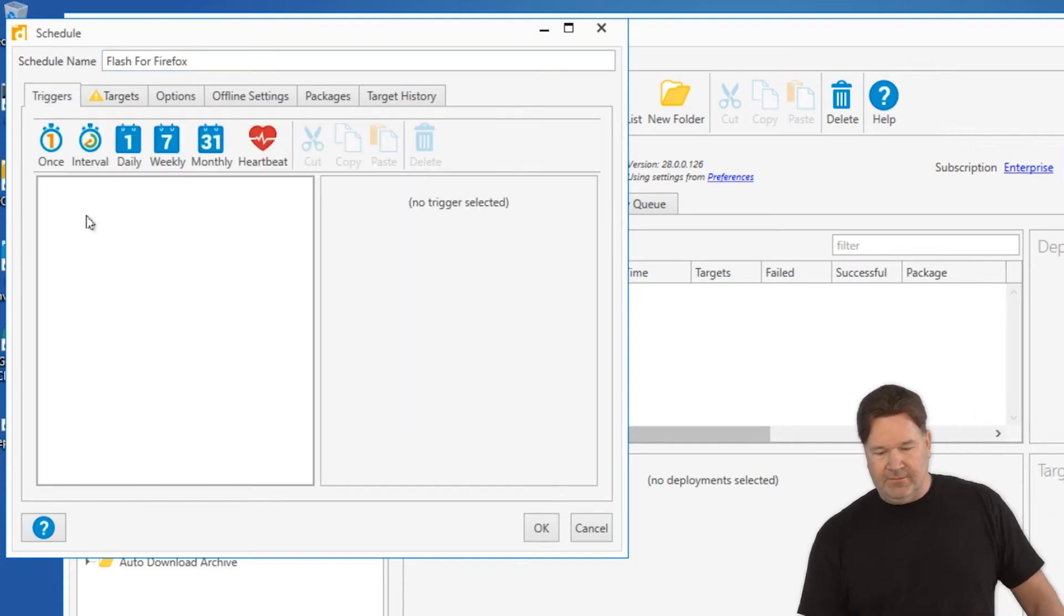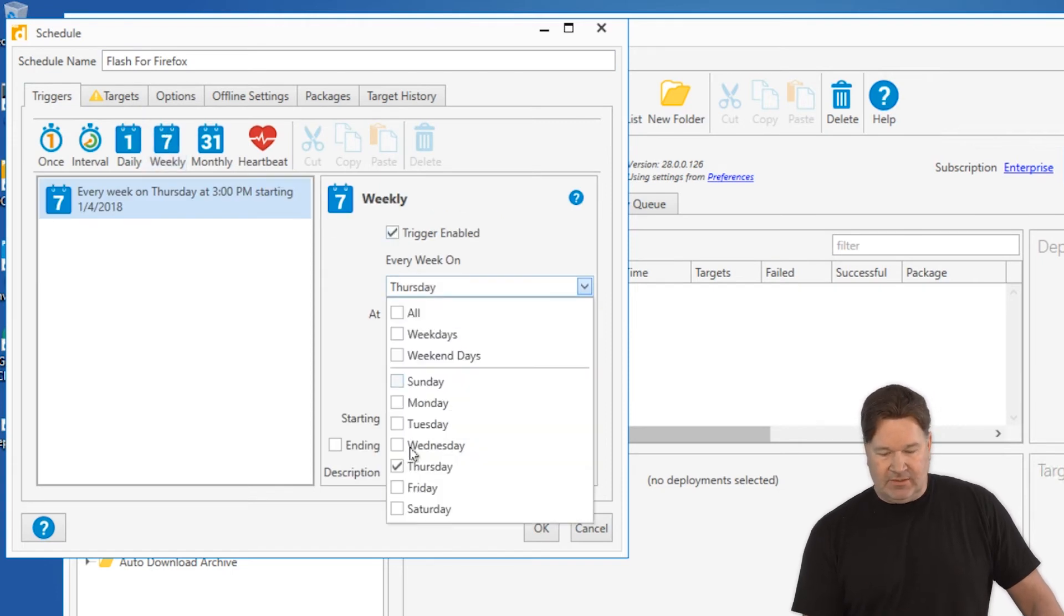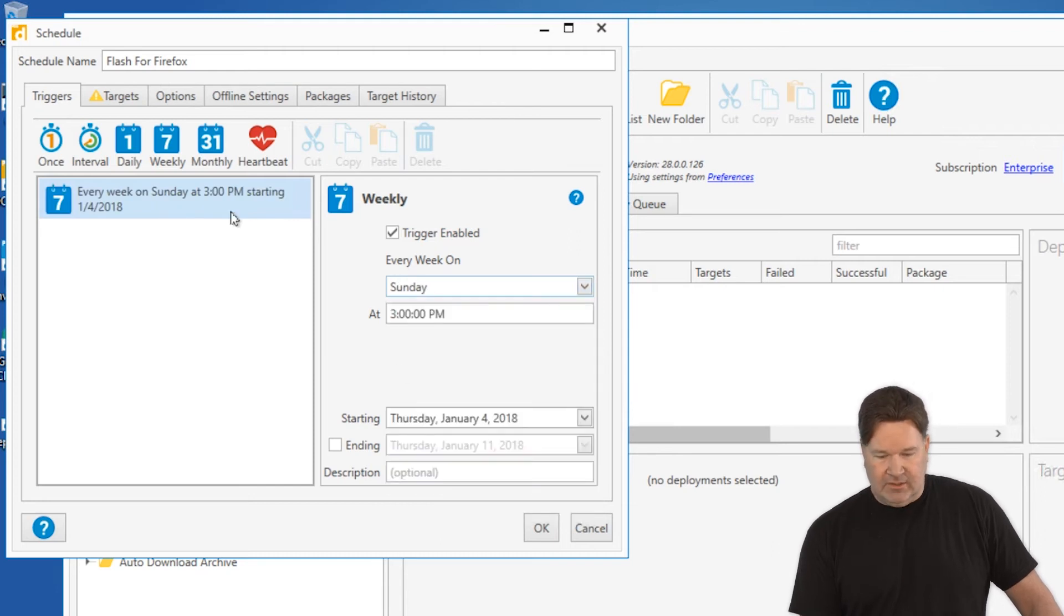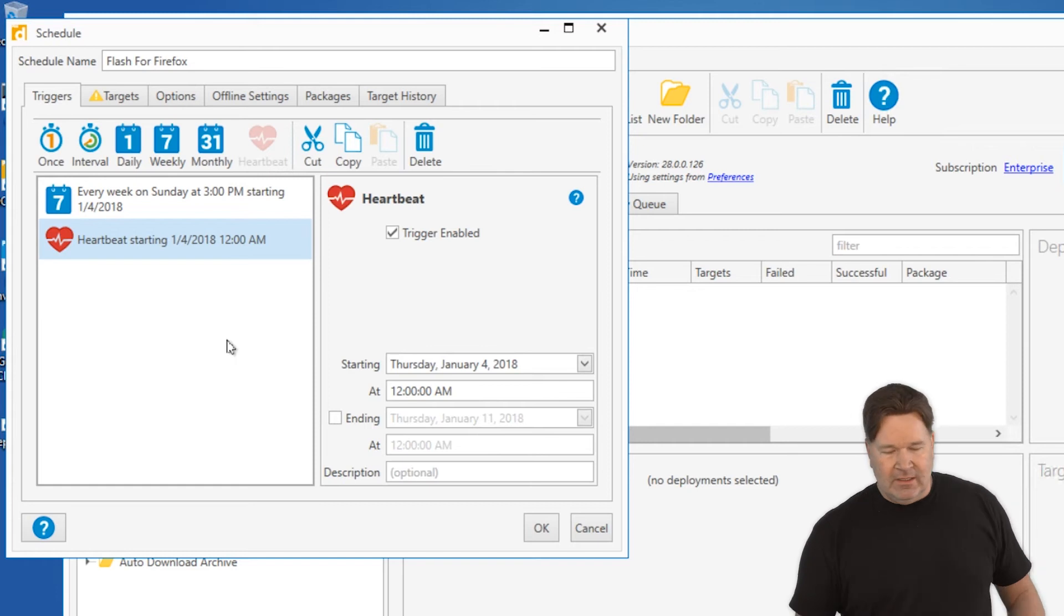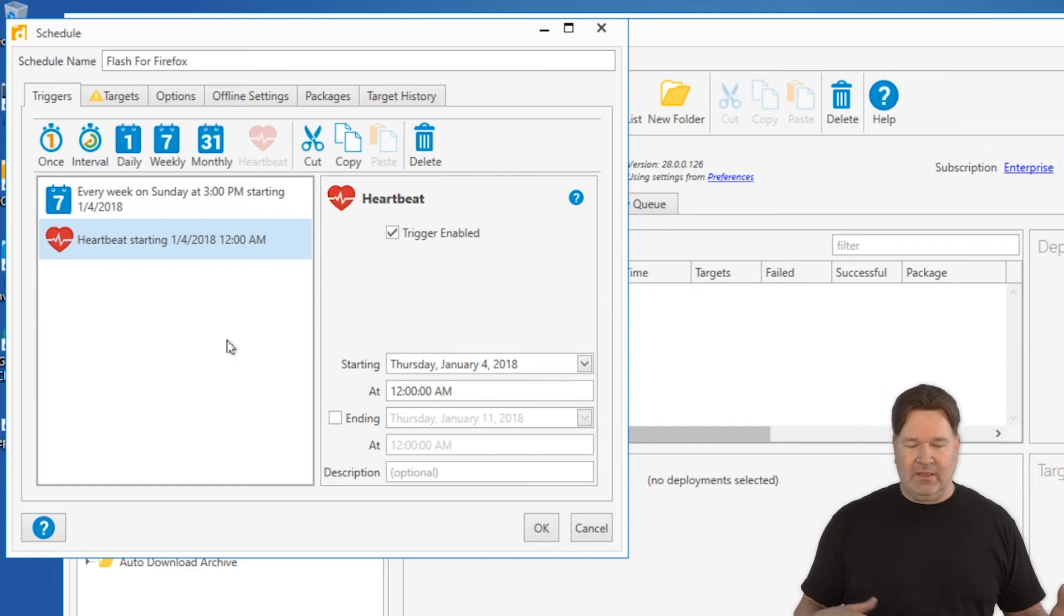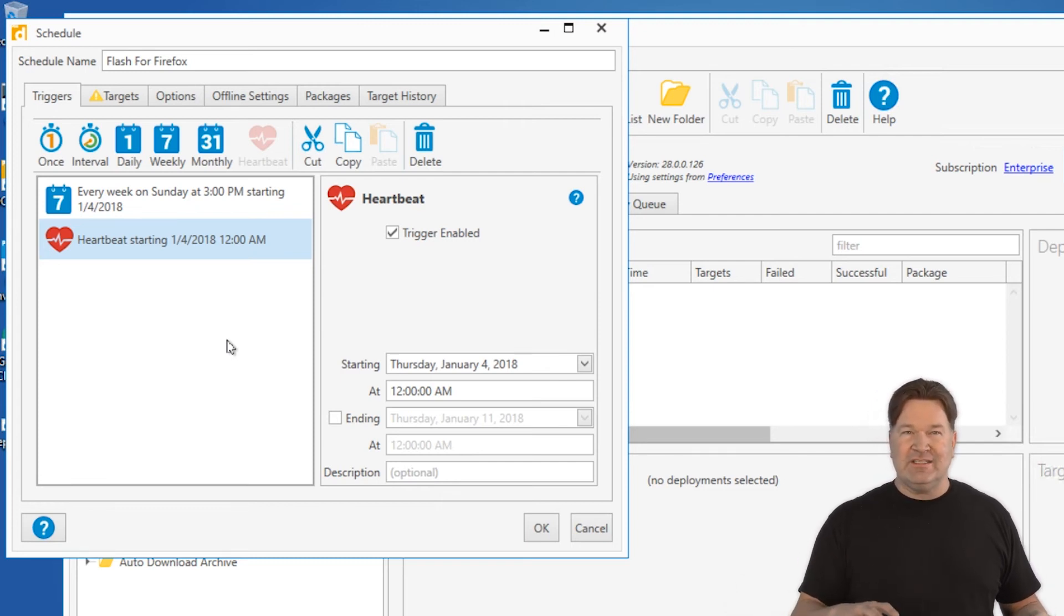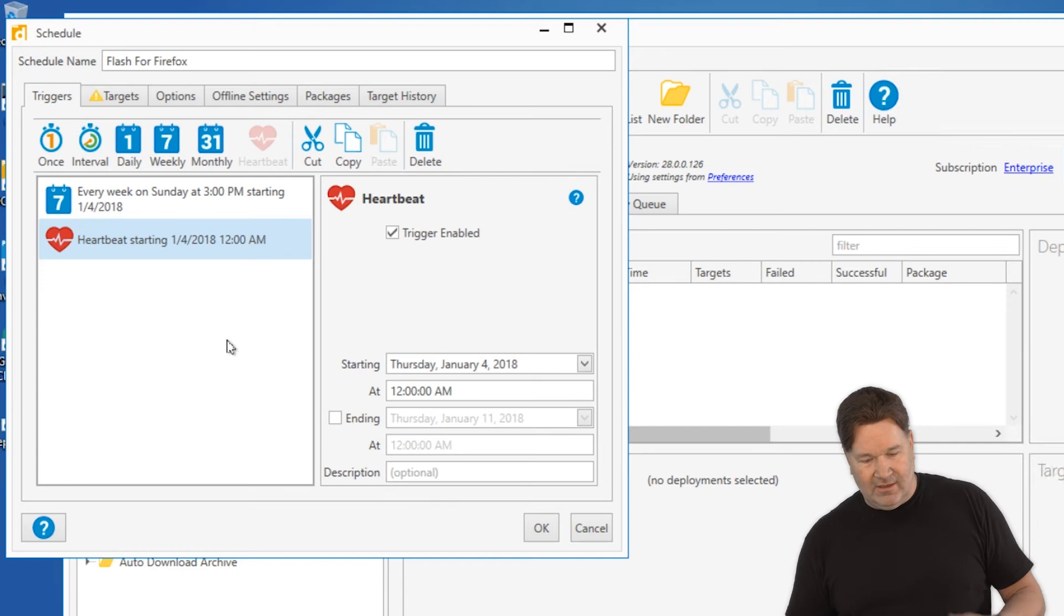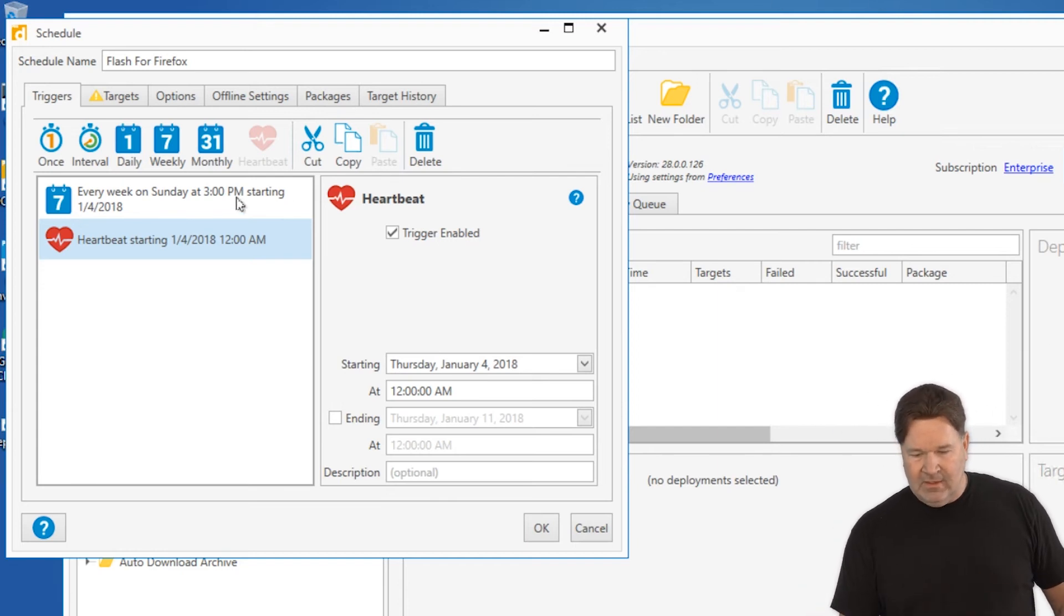I like doing this once a week. Let's do it Sunday night about 3 p.m. That looks good. I'm also going to add a heartbeat schedule to this one. The nice thing about a heartbeat schedule is if any of the machines are off on the weekend, when they come on Monday and go from an offline state to an online state in inventory, they'll get the Flash for Firefox at that point.